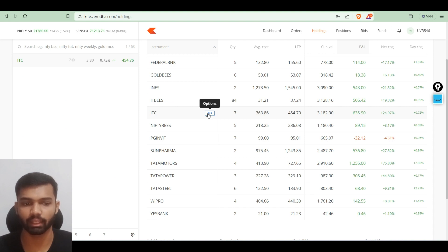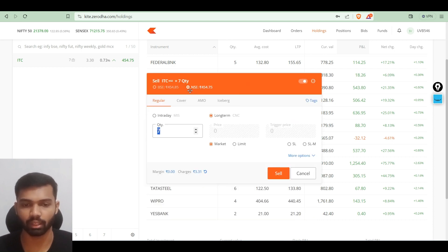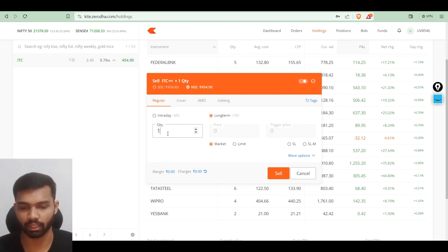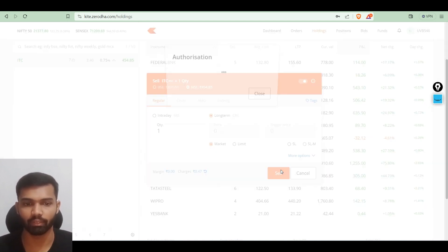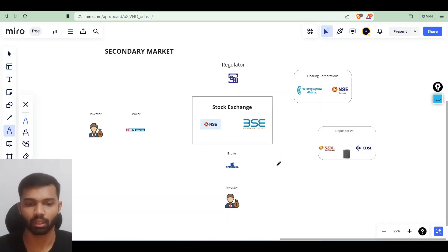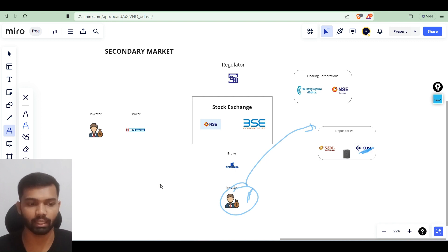I already have holdings of seven ITC shares. If I press exit, it will automatically select the exchange — my shares are in the NSE exchange so NSE is selected, with regular order and long term/CNC. If I select one quantity and place a sell order in the marketplace, the order will not be executed immediately, because as we saw in the previous video, our shares are stored in our Demat account in our depositories. We need authorization from CDSL, which is where my ITC share is stored.